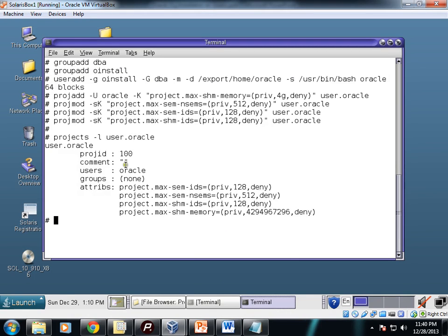This command shows the projects are configured. These parameters are configured. You can configure this based on your requirement and based on your Solaris version.